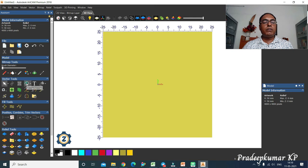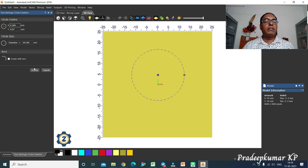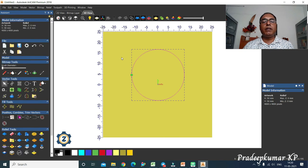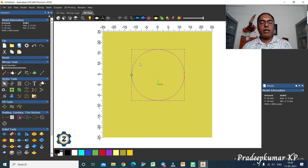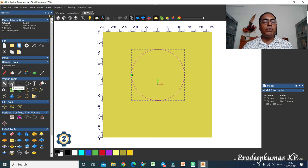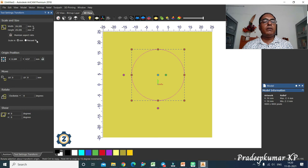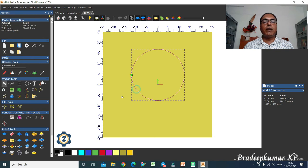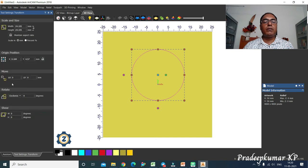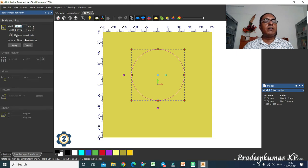Now we will see the transform vector command. Suppose you created a circle but didn't give it a specific size — you can come back later and change the size using the Transform command. Press T or click the Transform button. When you click it once, the transform handles appear along with the nodes.